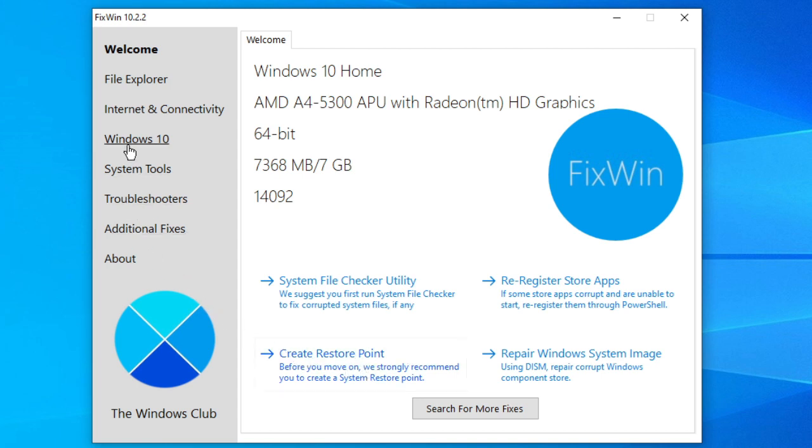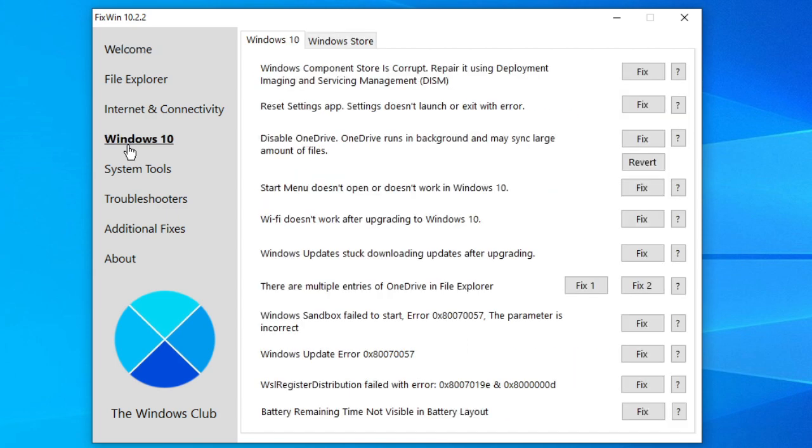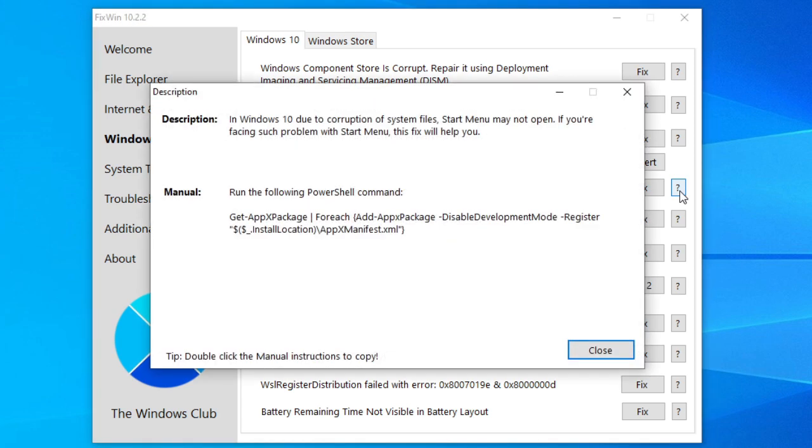Now, if you are like me, you do not just like clicking buttons blindly because the manual said to do it. You can click on the question mark next to a fix button and it will tell you exactly what it's fixing.